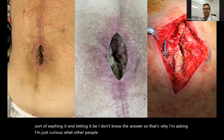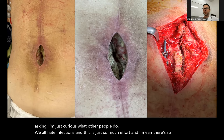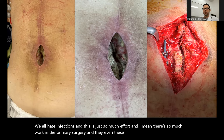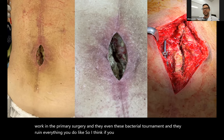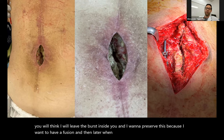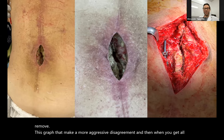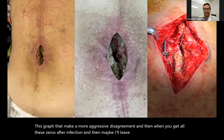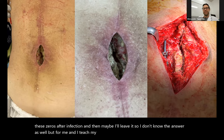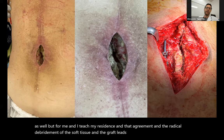Alex: This is the main reason why we all hate infections. We do so much work in the primary surgery, and then bacteria come and ruin everything. I think you will see an evolution in your practice. First you'll think, 'I'll leave the graft because I want a fusion.' Then later, when you see it's not working, you'll remove the graft and do a more aggressive debridement. And then when you get pseudarthroses after infection, you think maybe leave it again. For me, I teach my residents that radical debridement of soft tissue and graft leads to better healing of the infection.